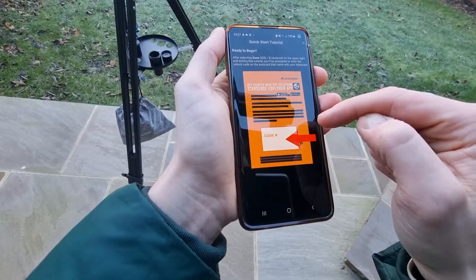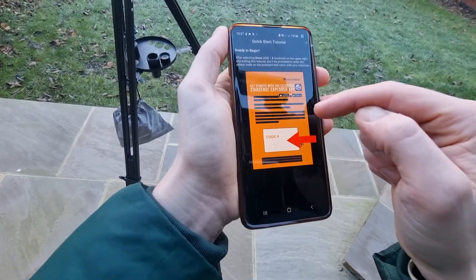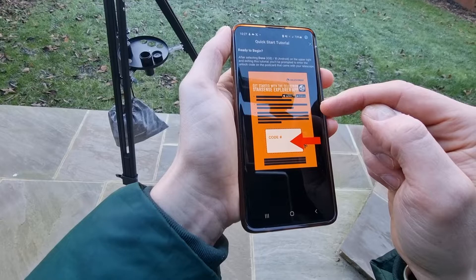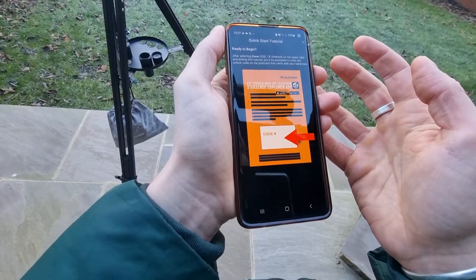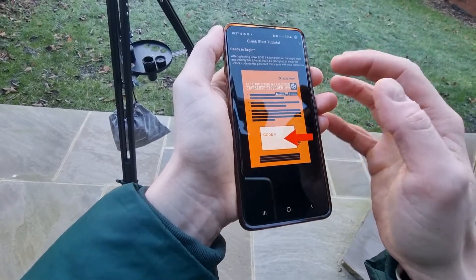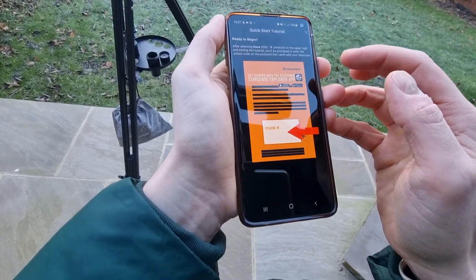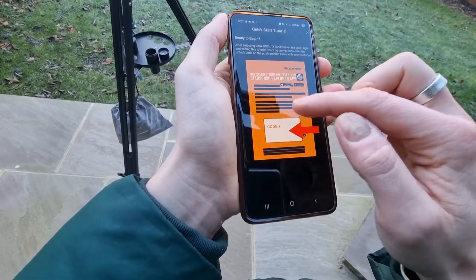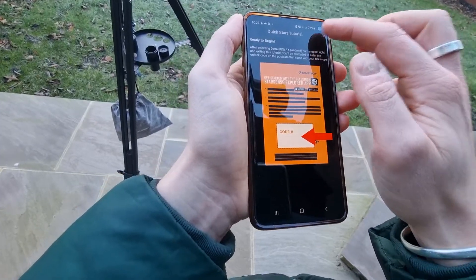Then you basically enter your code at this point to register your app and unlock it so you can use it with your telescope.